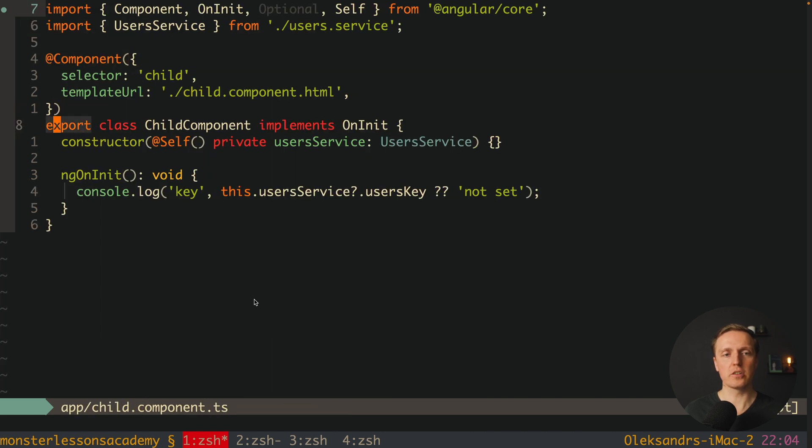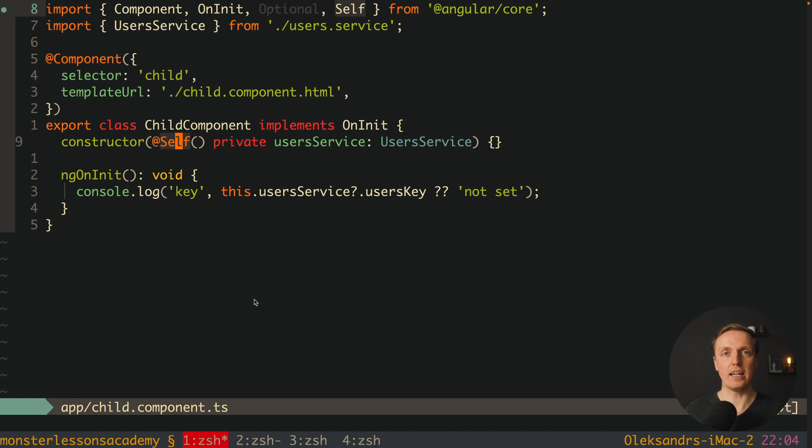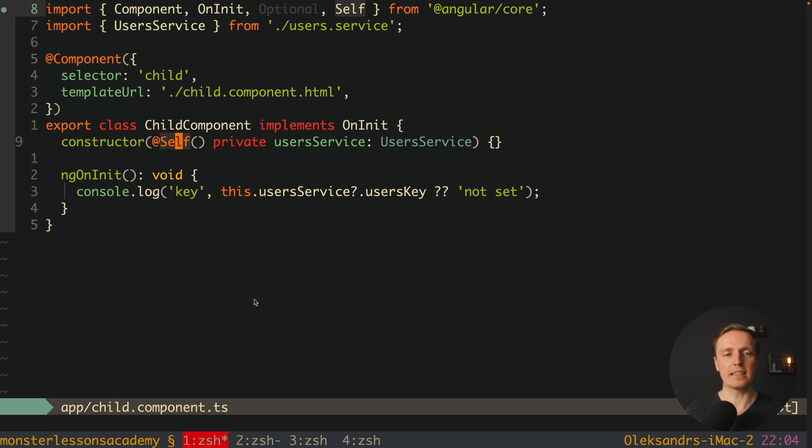But here now we wrote this self, and it means that we must provide our provider, our service, inside this component directly. We won't traverse until app module to find our provider.